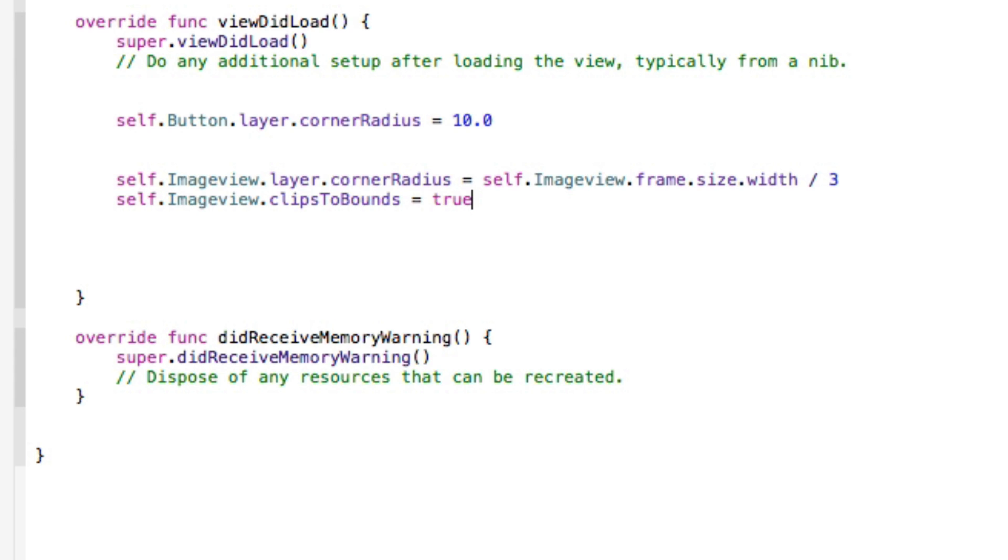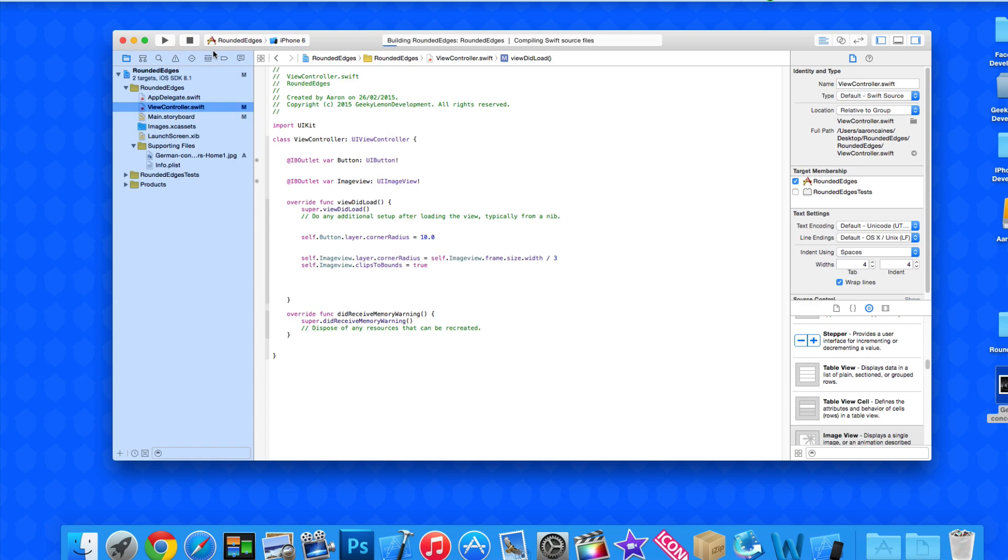And then we set self.imageView.clipToBounds to equal true. What this is going to do is where the button curved edges, the image view is now going to curve not just the edges but it's going to link them up to the sides of the view and the width of it to make it stand out a little bit more.